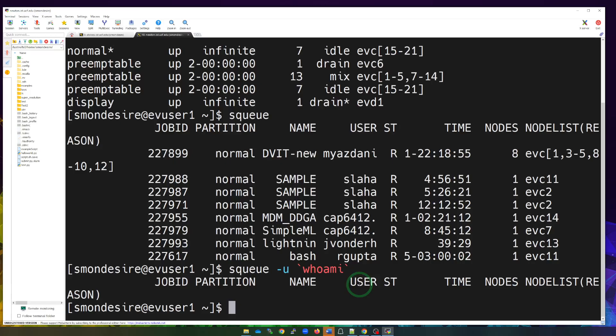So with the sinfo and the sq commands, you can find out what's the status of the nodes on the network and the jobs that are running. In the next video, we're going to go over how do you submit a job by using one of these S commands so you can submit it through Slurm.